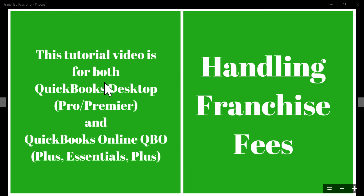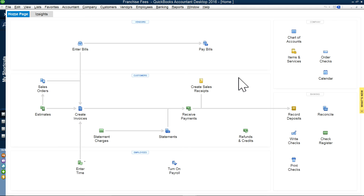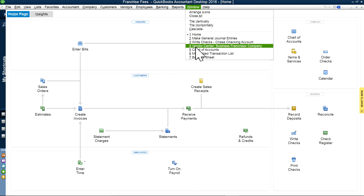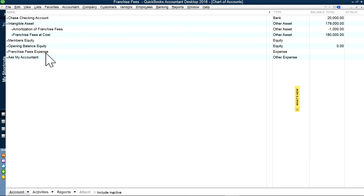I'm going to first go to QuickBooks Desktop, and once done with QuickBooks Desktop, then I'm going to go to QuickBooks Online QBO. So for this to work, I'm going to open a couple of new accounts. The first is intangible asset — that's going to be like your parent account. Underneath, I'm going to create franchise fee cost. And I'm going to create another one to amortize the franchise fees. And on the P&L side, I'm going to open a franchise fees expense account.